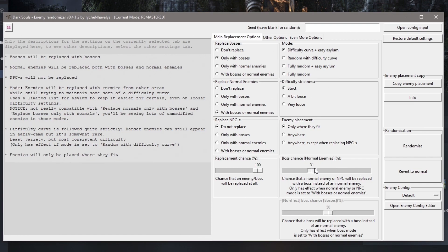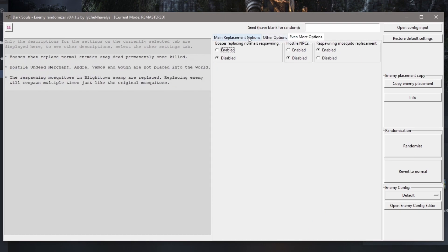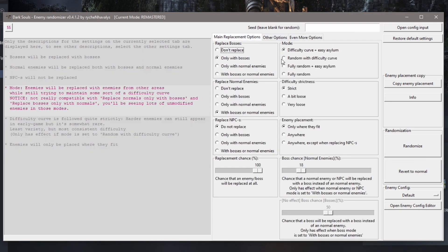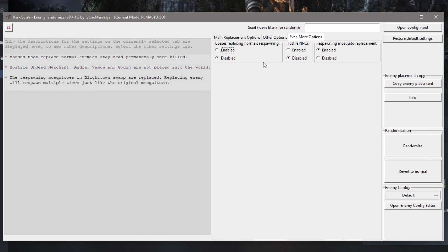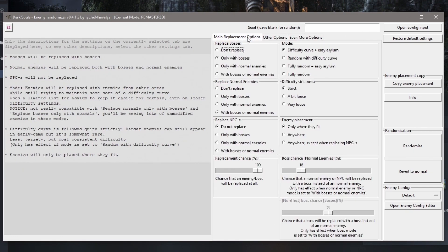You can adjust that percentage to whatever you want. Also note there are three tabs at the top — not just one. You've got options for mimics and gargoyle numbers, and even more options in the third tab, so make sure to check all of those out as well.